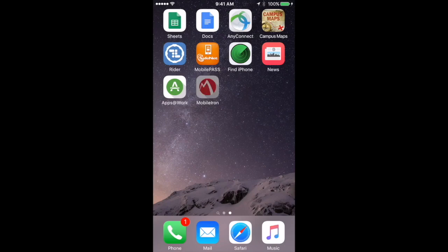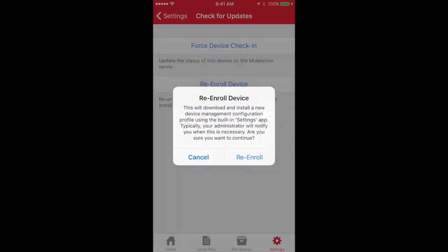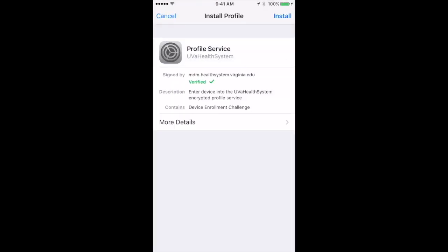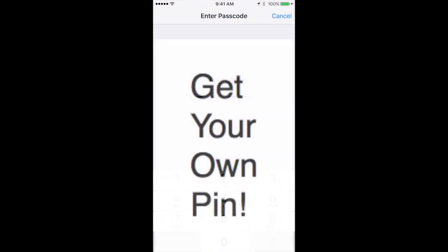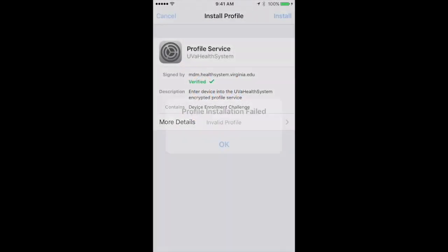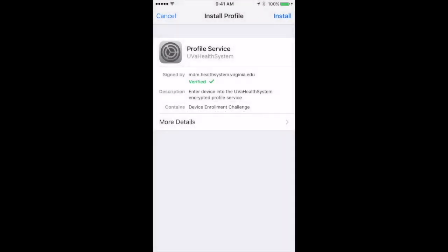you may need to go to MobileIron and in the Settings area, re-enroll the device. It will take you through the steps to install a profile certificate through the health system. Tap through that. You'll enter the passcode for your phone and install the profile. I've already installed it, so it failed for me.